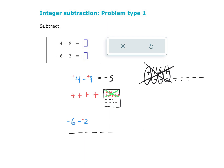The problem is I don't have any positives. So just like before, I'm going to give myself 2 positives. And when I give myself 2 positives, I need to make sure I also give myself 2 negatives, because this box really should have nothing in it.